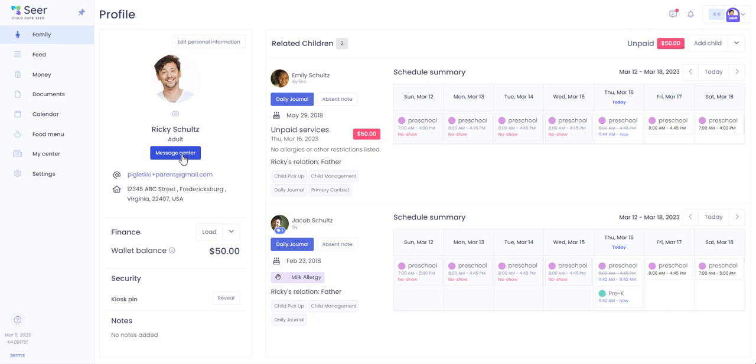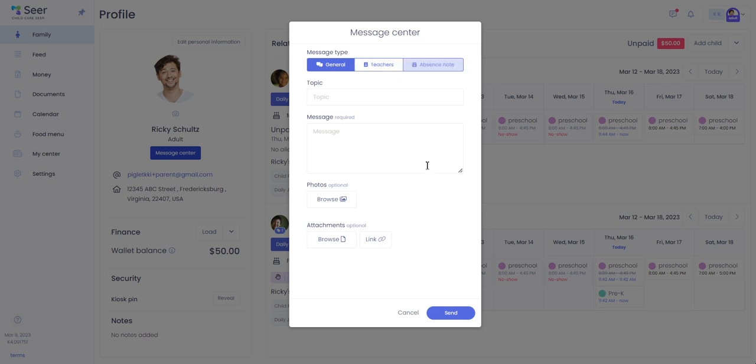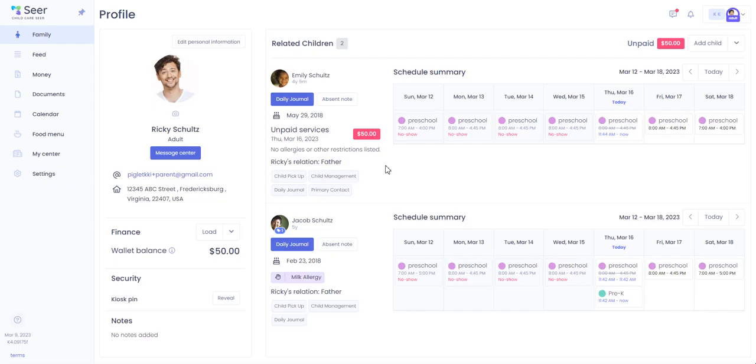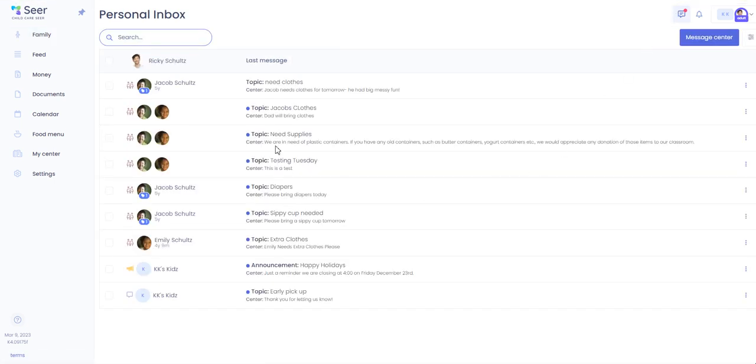If you would like to send a message to the staff you use the message center button. You can send it to the center in general, teachers, or send an absent note. You may also check your messages right here, which has messages that you have received from the center pertaining to your children.